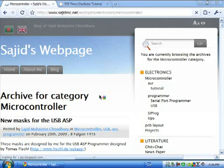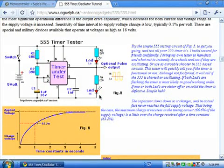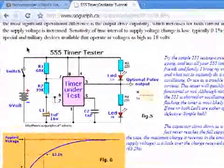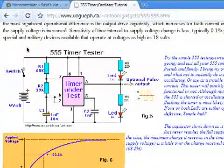Hi, welcome to this tutorial for Labcenter Proteus ISIS and ARES. In this tutorial, you'll be shown how to use ISIS to make PCBs. For that, we'll be simulating and making a PCB of a simple 555 timer circuit.